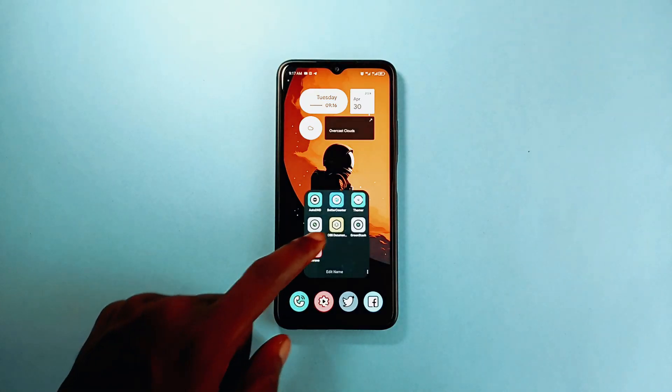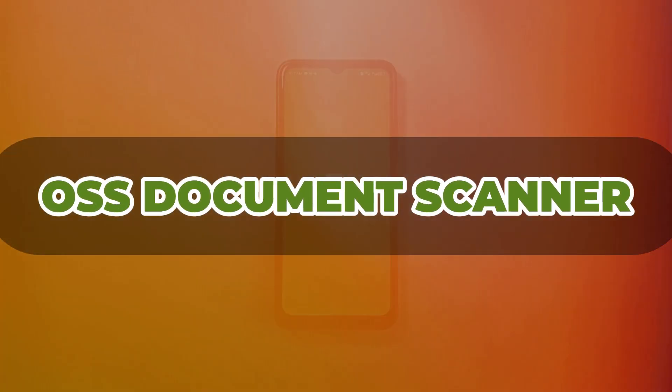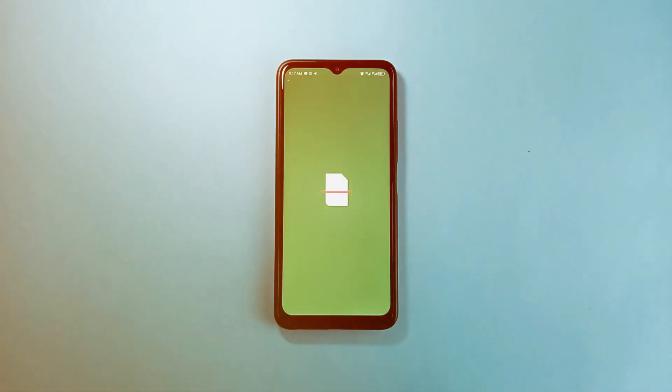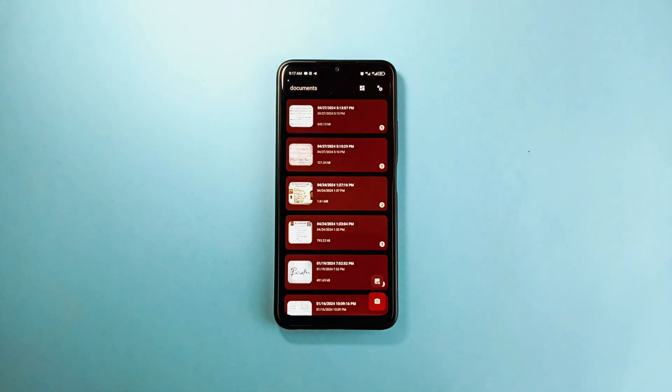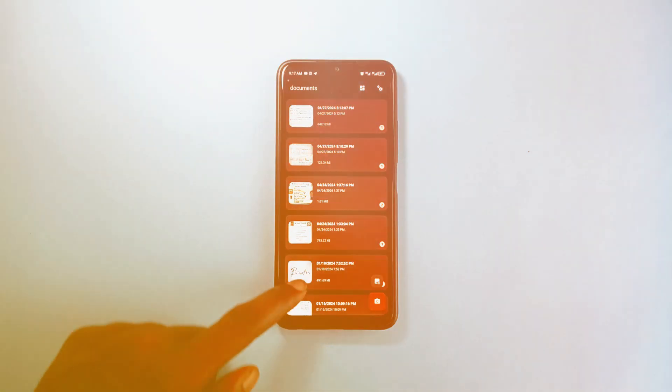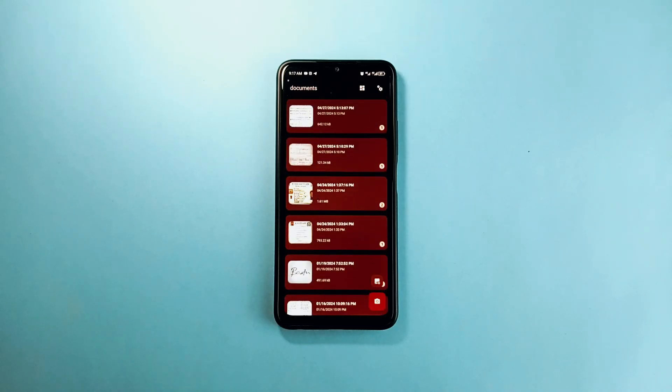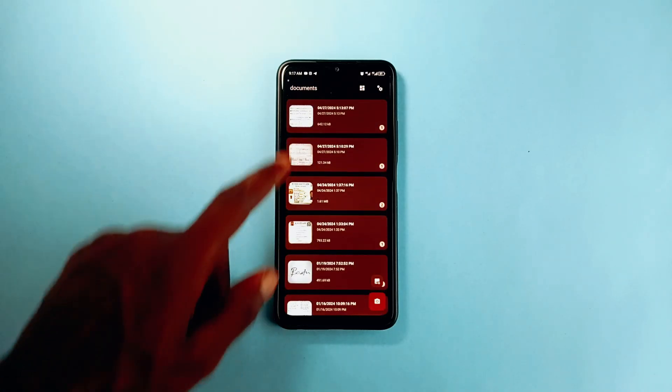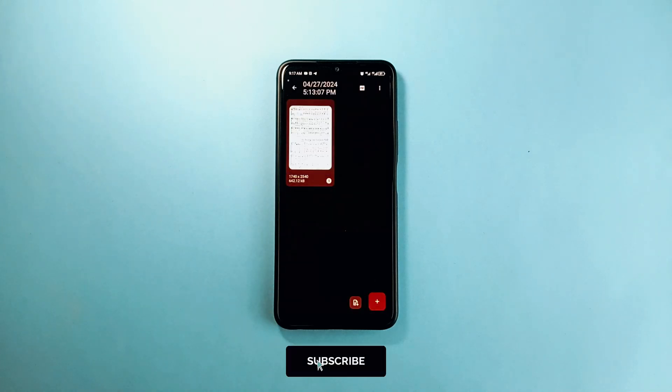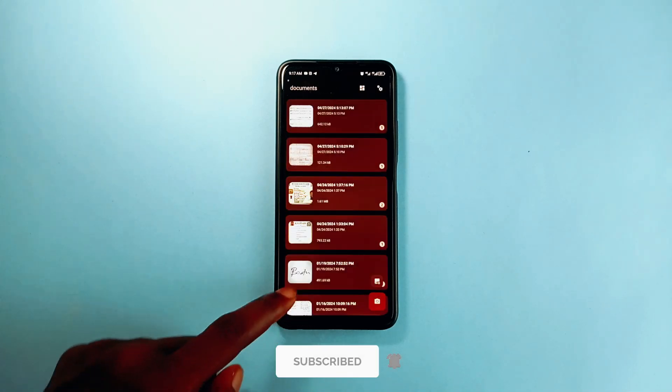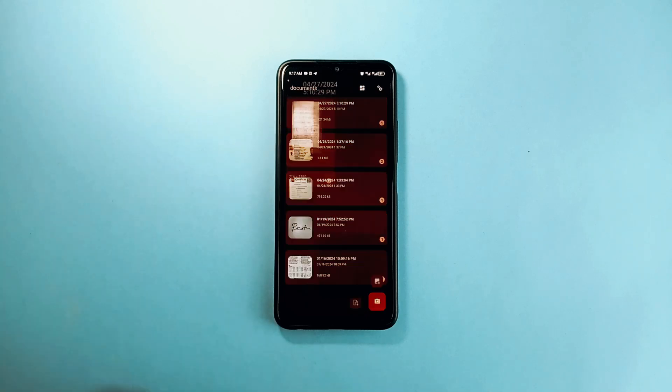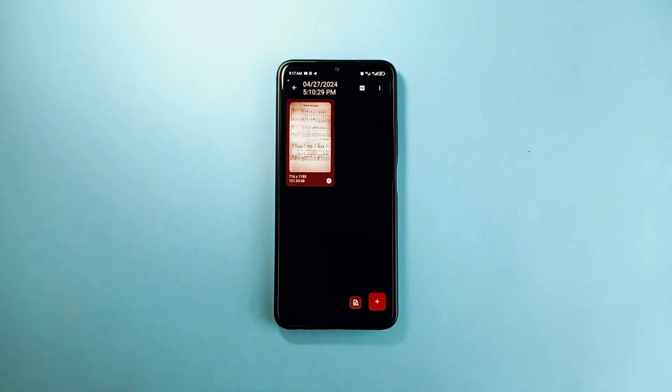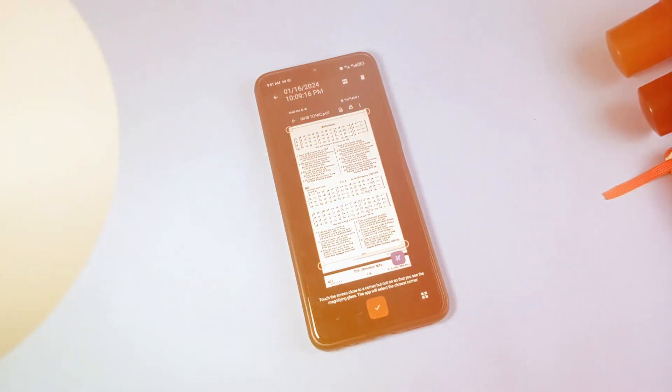I have been using this application called OSS Document Scanner for scanning images to PDF and extracting text from images, and it has been working pretty well with no account creation, no complicated UI, and with no ads. This free and open source application is the best image scanner for me in terms of better functionality.